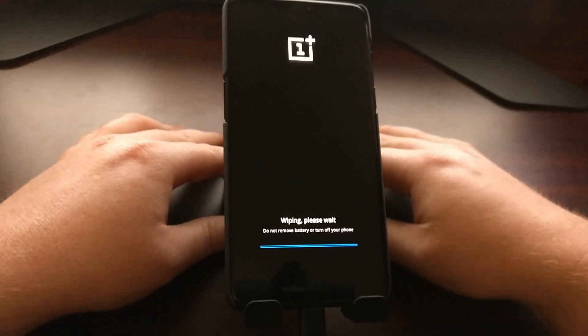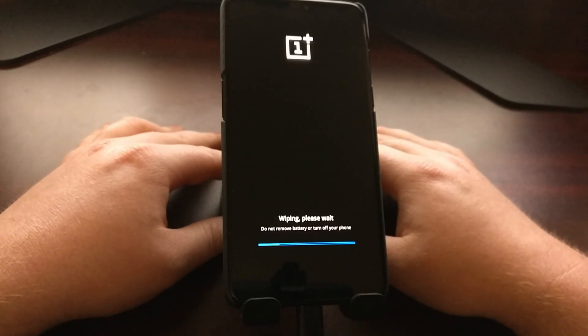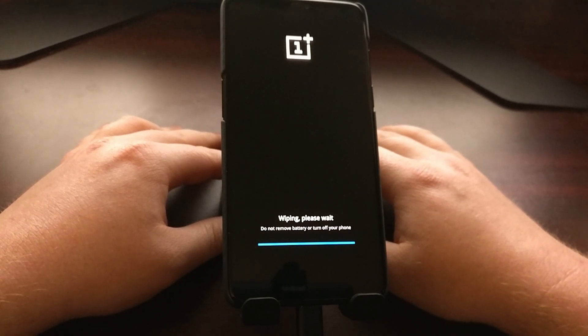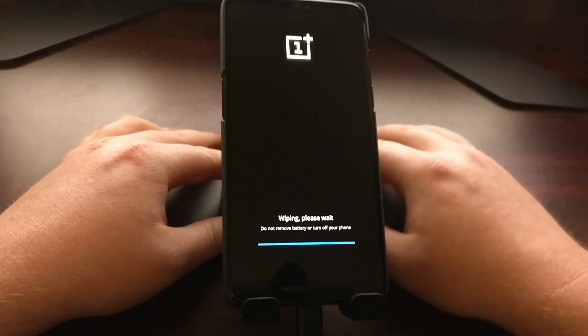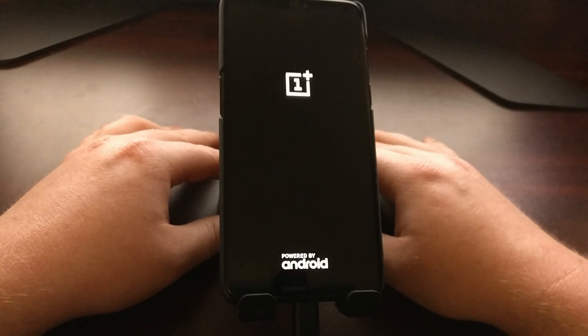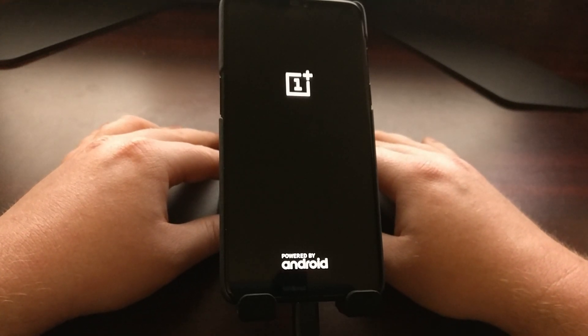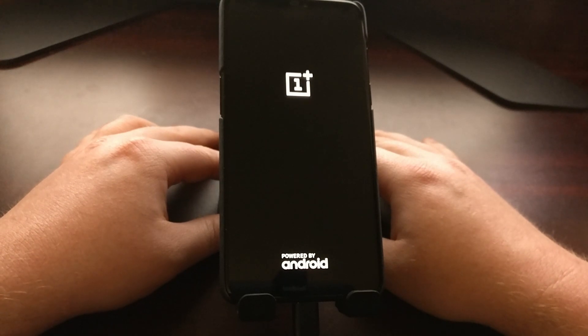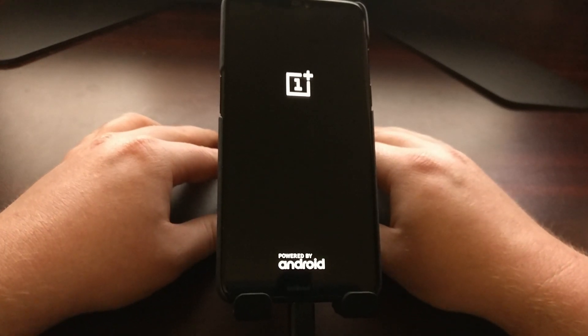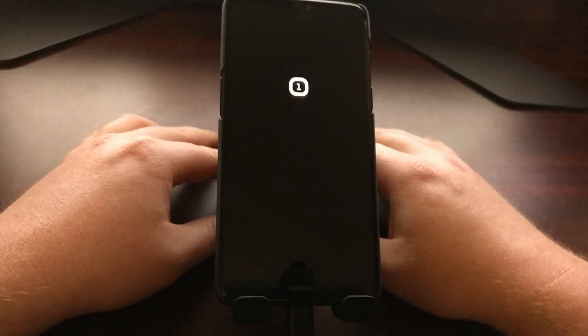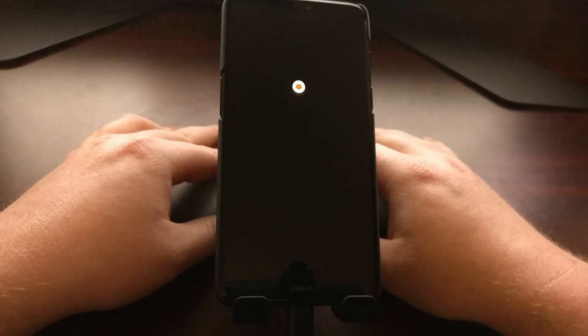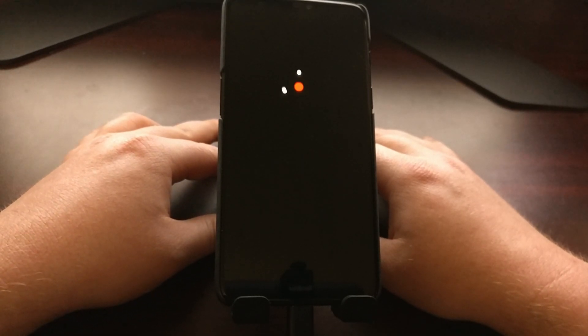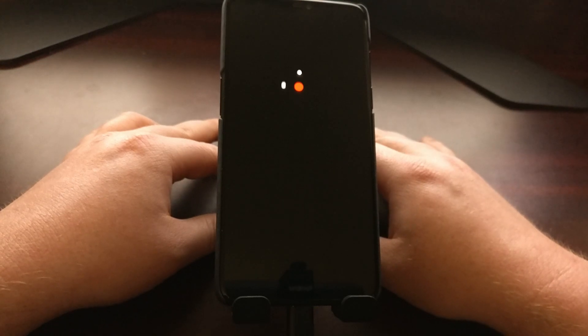And just like before, it's going to reboot the OnePlus 6. It's going to start the factory data reset just like whenever we unlocked the bootloader. And again, that's done as a safety security precaution to make sure none of your personal data gets out.